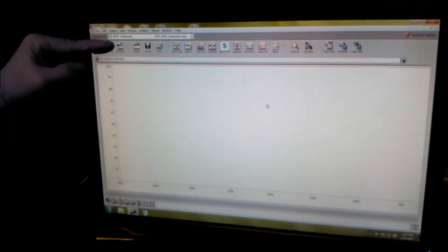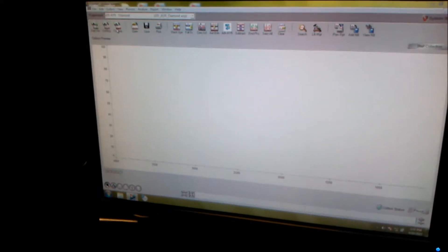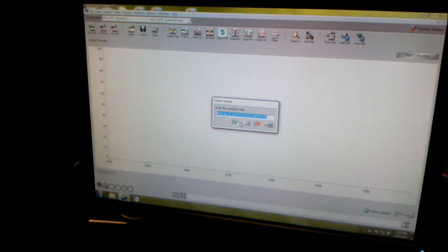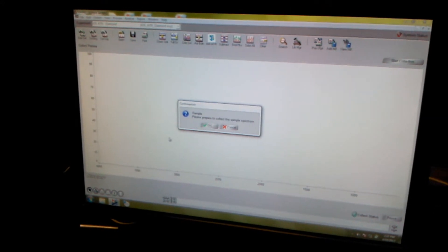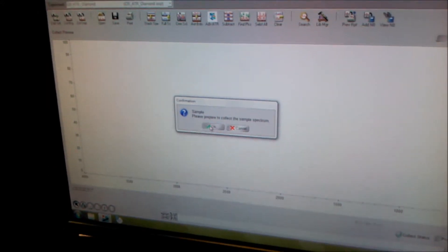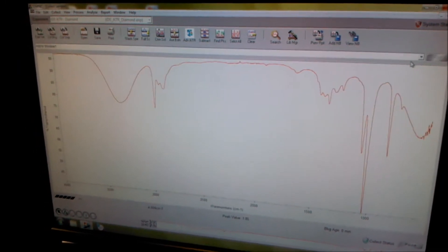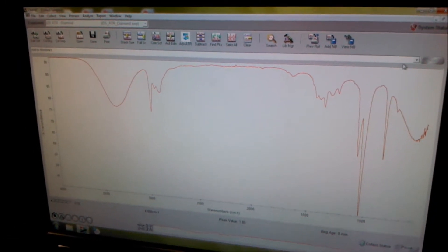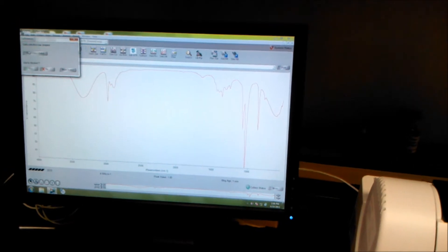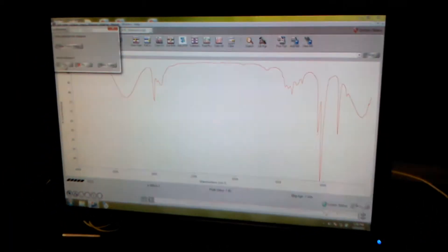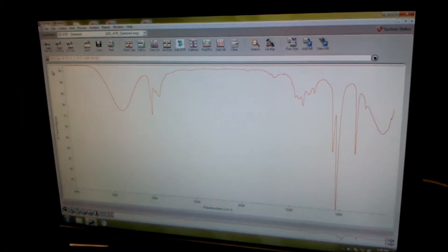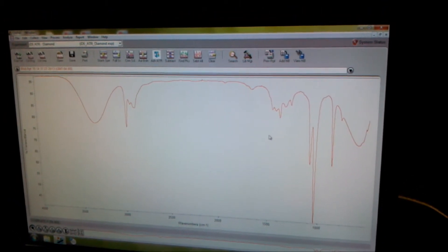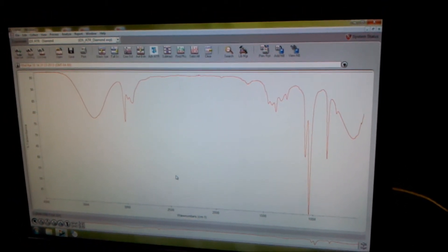Now we're ready to collect samples. We're going to collect our sample. Enter the spectrum. If you want to change the title, you may. Sample is prepared, okay, and then you start collection. And it will run through another 32 iterations. Now it's done running the 32 iterations. Data collection has stopped. We do want to add this to the window, so you click yes. There is your spectra of the product that you have sampled.